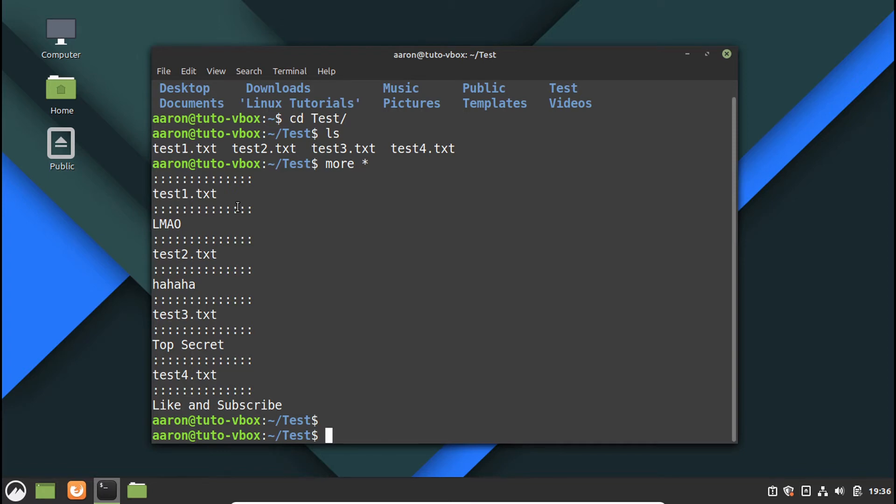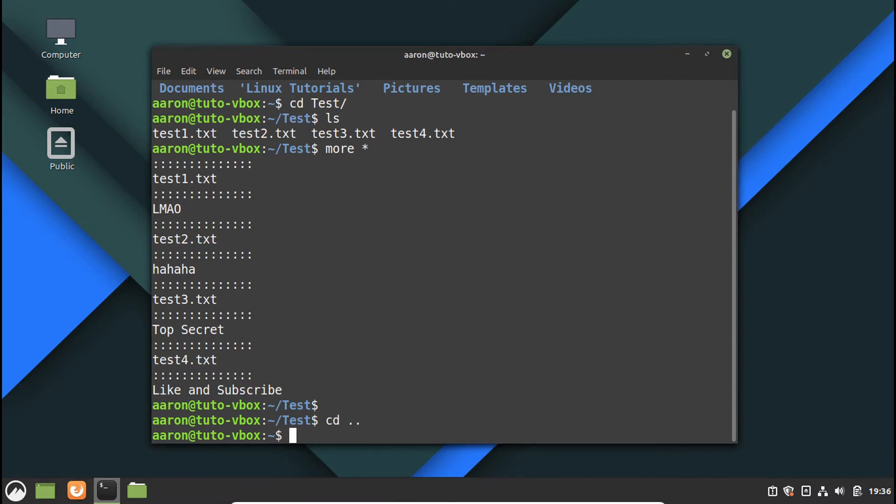So the way to do that is by using tar, the tar command. Let's do that outside. Let's use the tar command to package everything, to create the package. We use tar, for example.